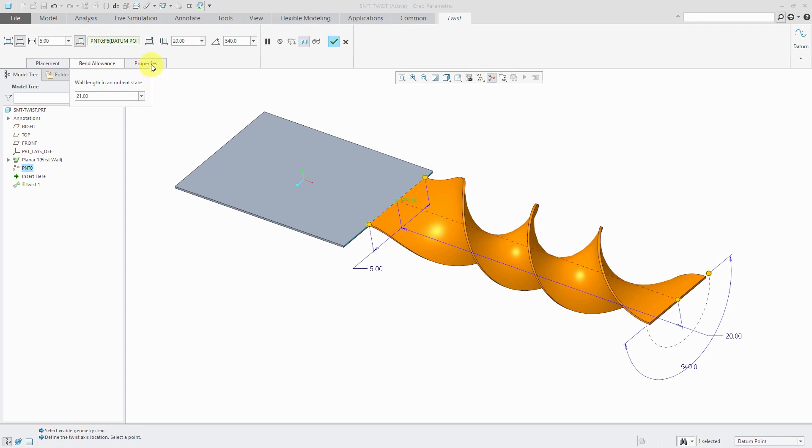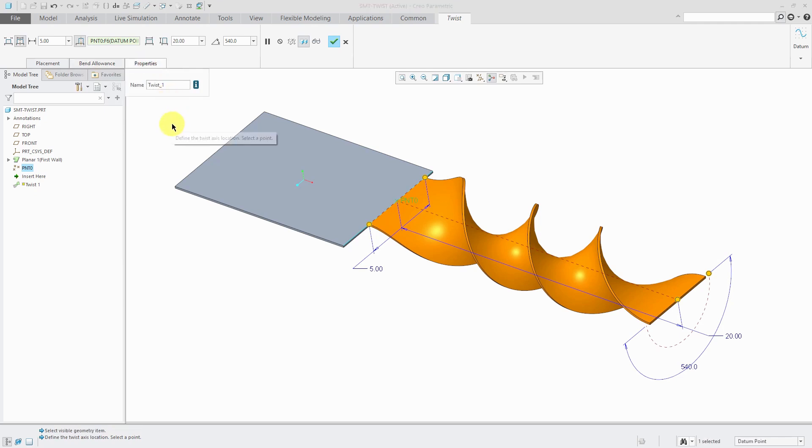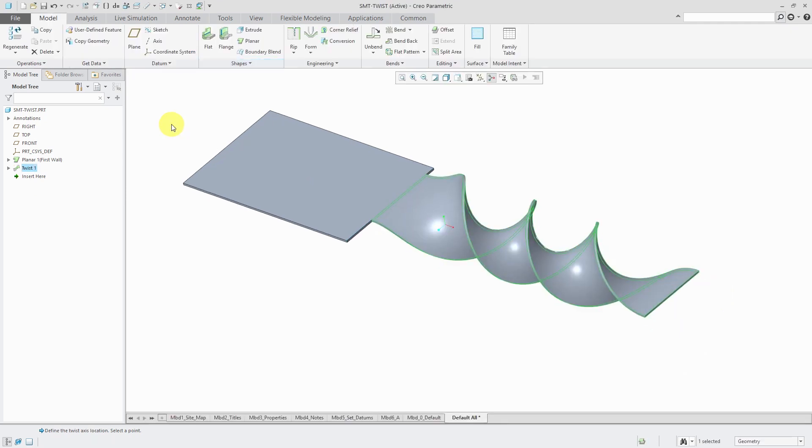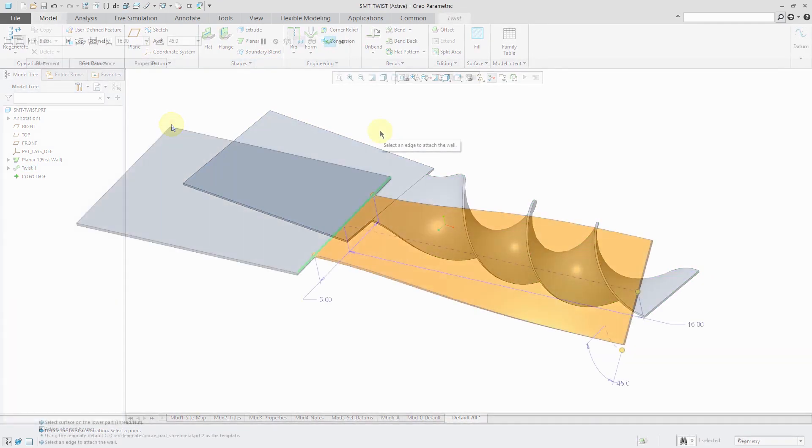Here we have the Properties tab and from here you could change the name of the feature. When you're happy with how you've configured your twist wall, you can hit the check mark or middle mouse button and the twist wall feature is created in your model.